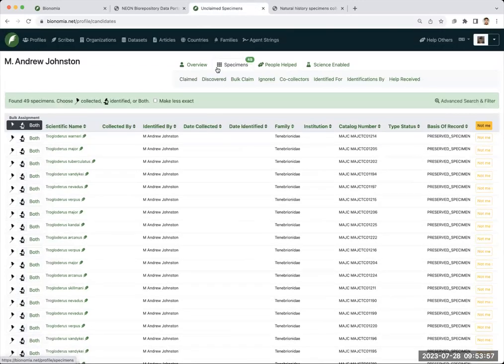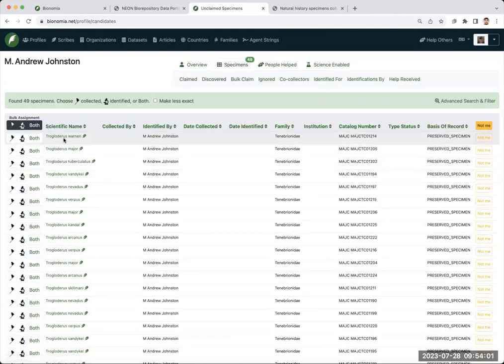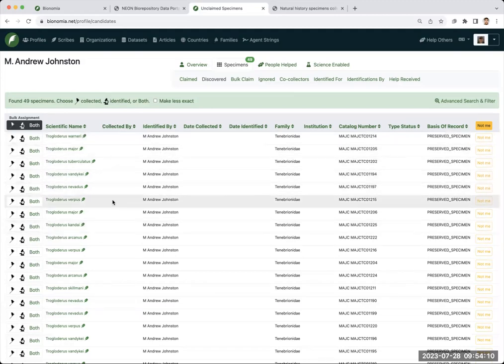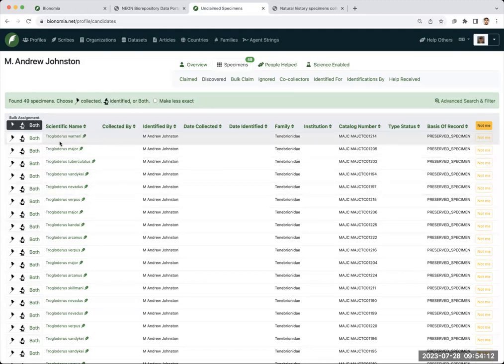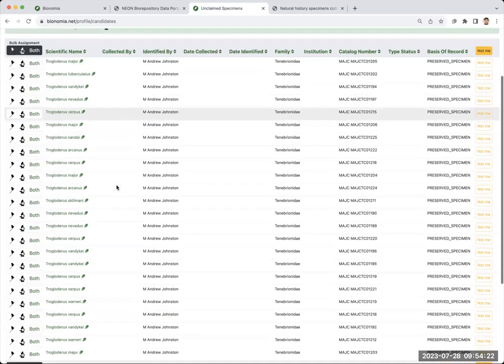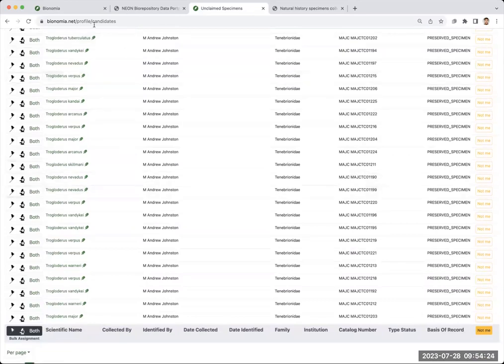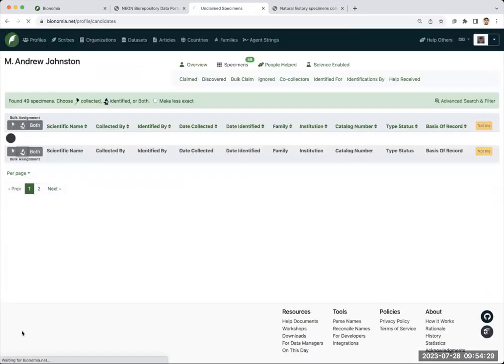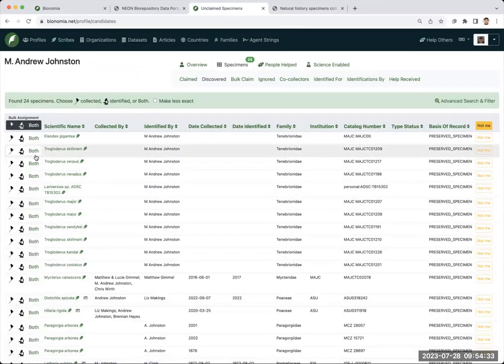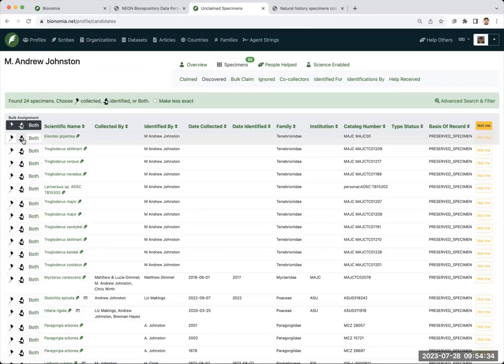Bionomia has discovered these occurrences from GBIF. I can come here and say, okay, here's the scientific name. I can see maybe what collection this comes from. I see my name's here under identified by, but it's not under collected. So this first specimen, I can say yes, use this little microscope icon, say yes, I did identify that. If I collected it, I could hit the net or I could hit both. But it looks like all of these I have simply identified. So I'm going to click the identified all and that will bulk claim all of those.